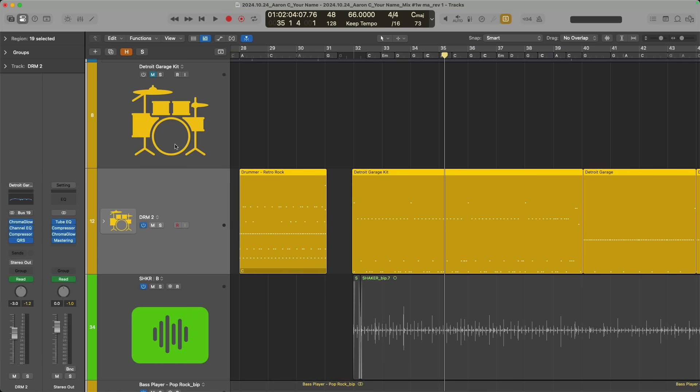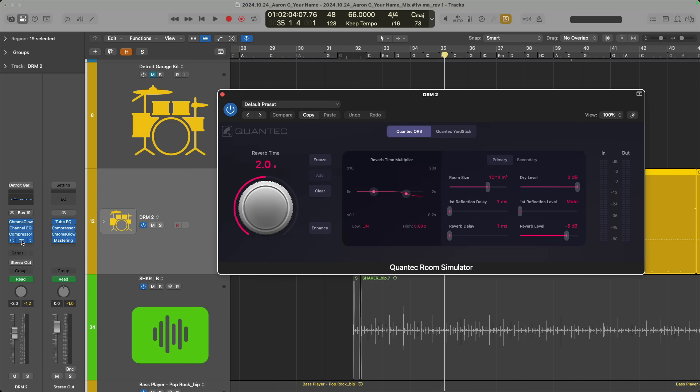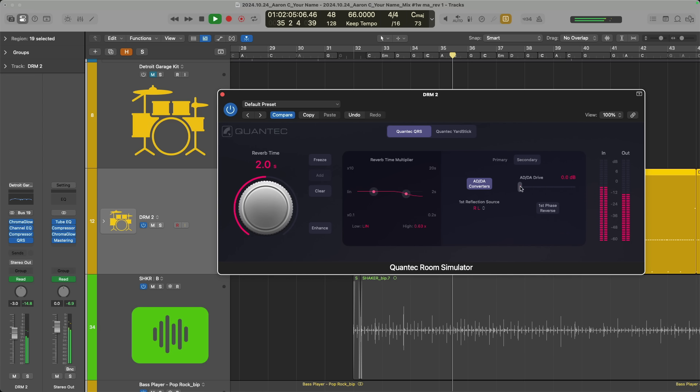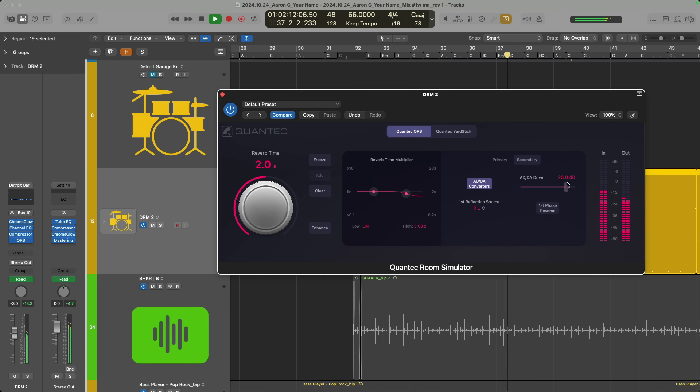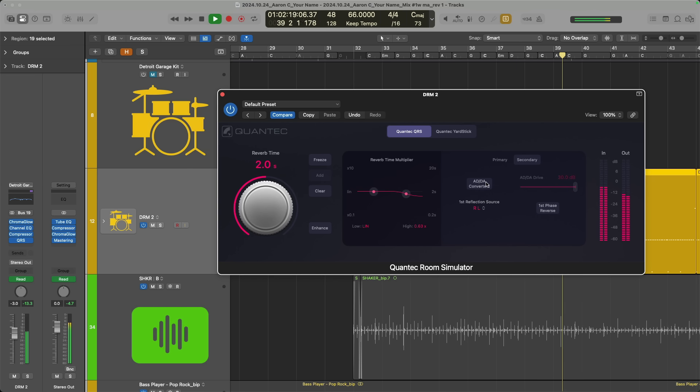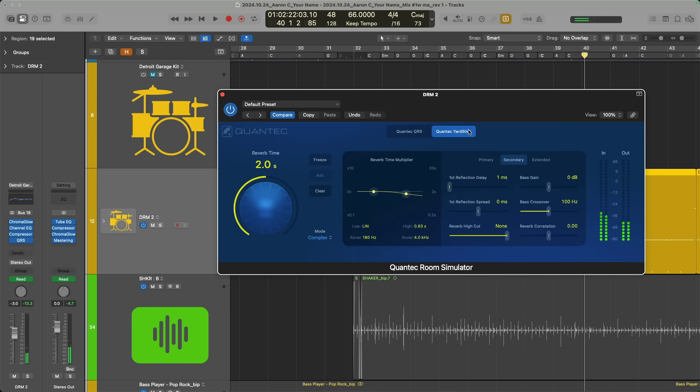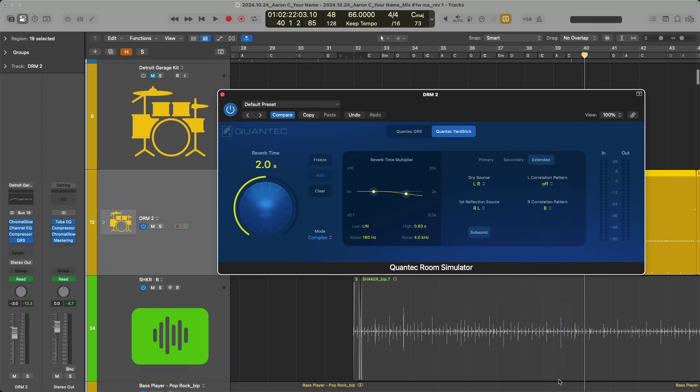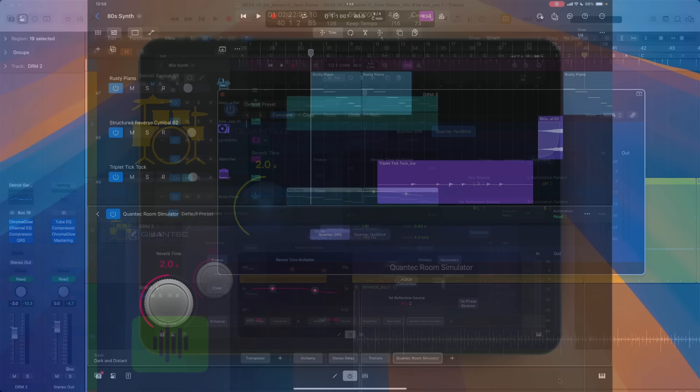On top of that, the relatively new Quantec Room Simulator has some new controls. Under the secondary tab is an option to reverse the phase of the first reflections of the reverb. There's also a brand new option to drive the converters of the Quantec Room Simulator. So if you take a listen, I'll start to drive the converter. I'll reduce the dry level all the way down, so we're hearing just the reverb. And the Quantec Yardstick's correlation patterns now have the option to be turned off. These updates to the Quantec Room Simulator can also be found in Logic Pro for iPad 2.2.